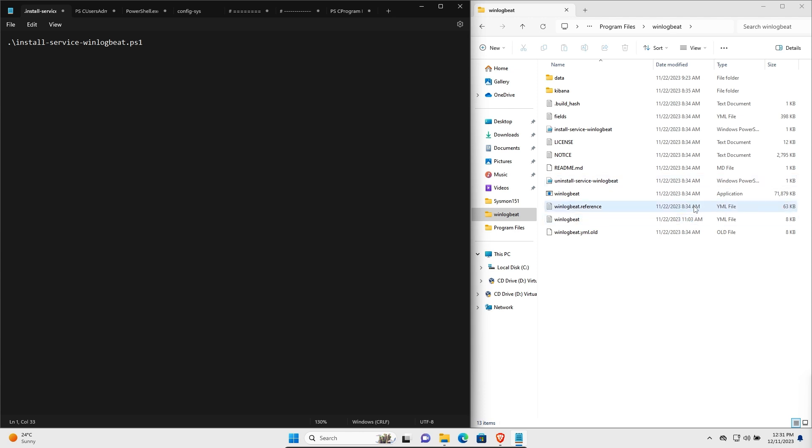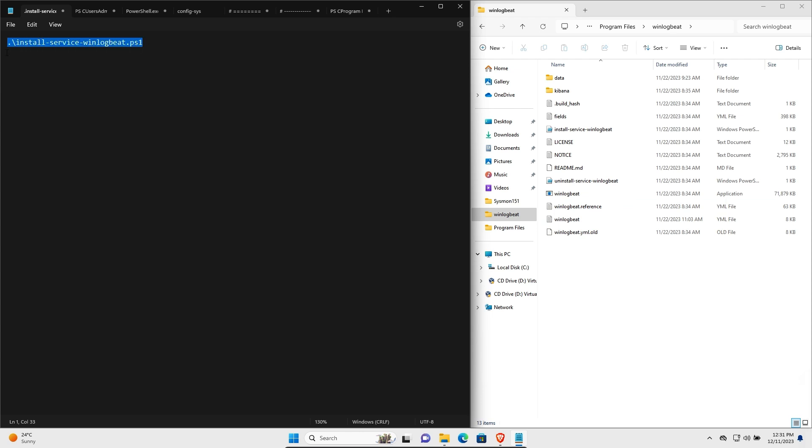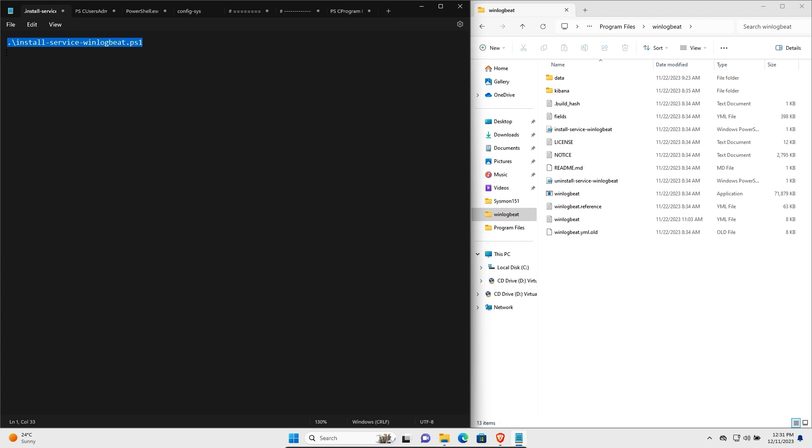You'll then need to open PowerShell as an administrator and you'll need to run the commands like I've shown on the left of the screen. I will be including all these commands in a blog post as well, so you'll easily be able to copy them from there. But first of all, you need to install WinlogBeat by running this command. I've already done this on the system.